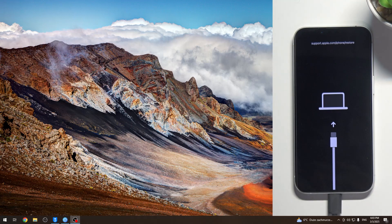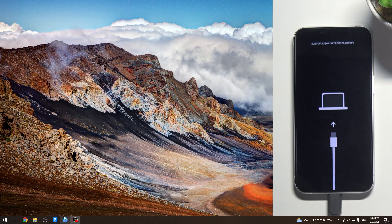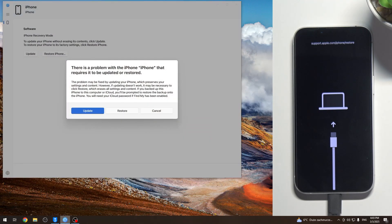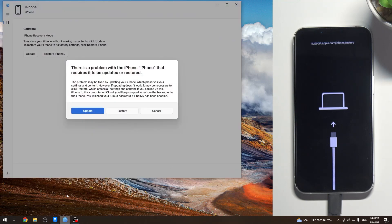Okay, that's it. So as you can see, my device is in recovery mode. We can check it using, for example, the original Apple application, Apple Devices, on Windows devices.